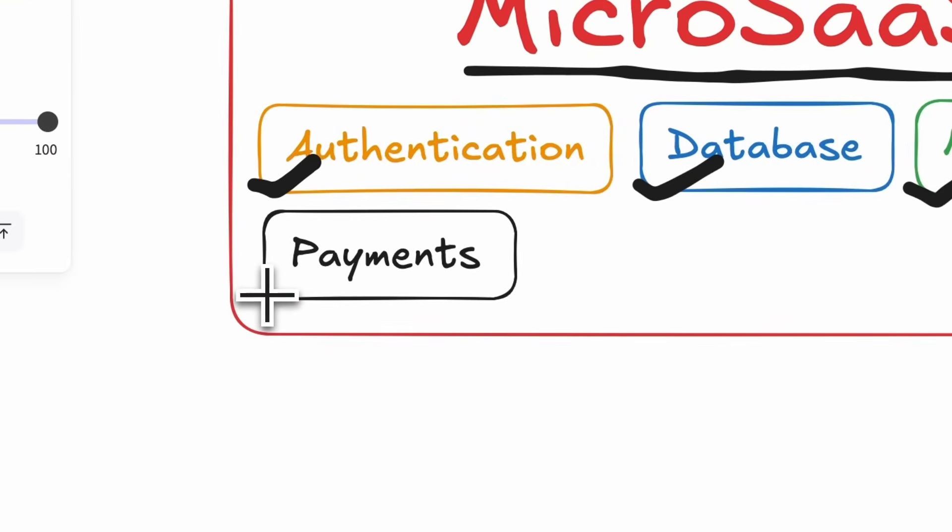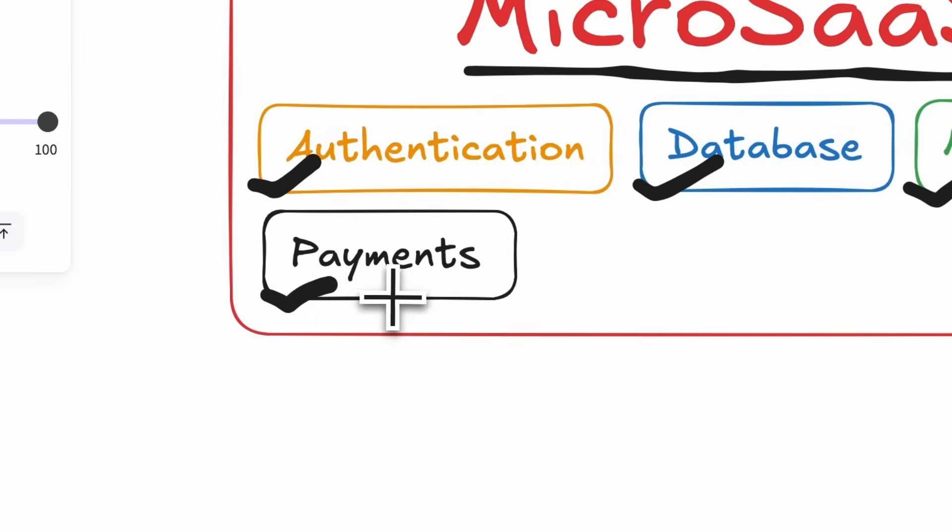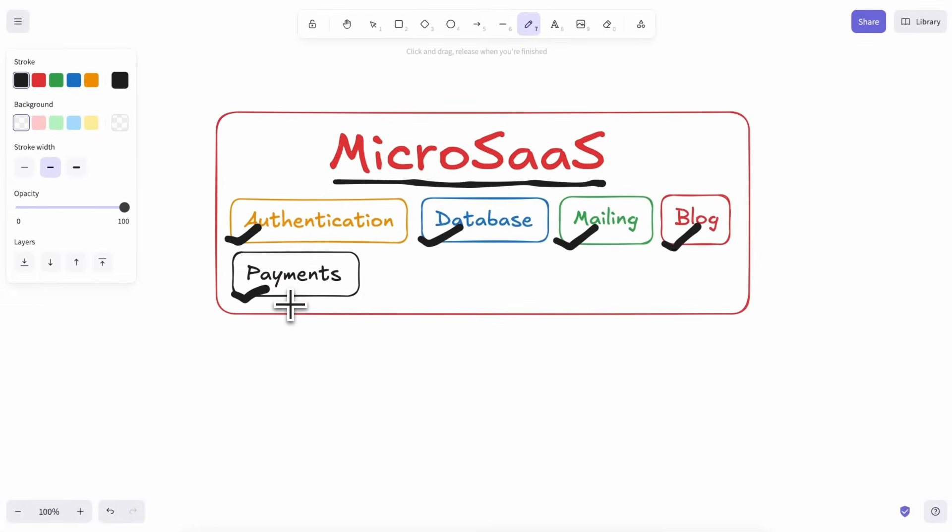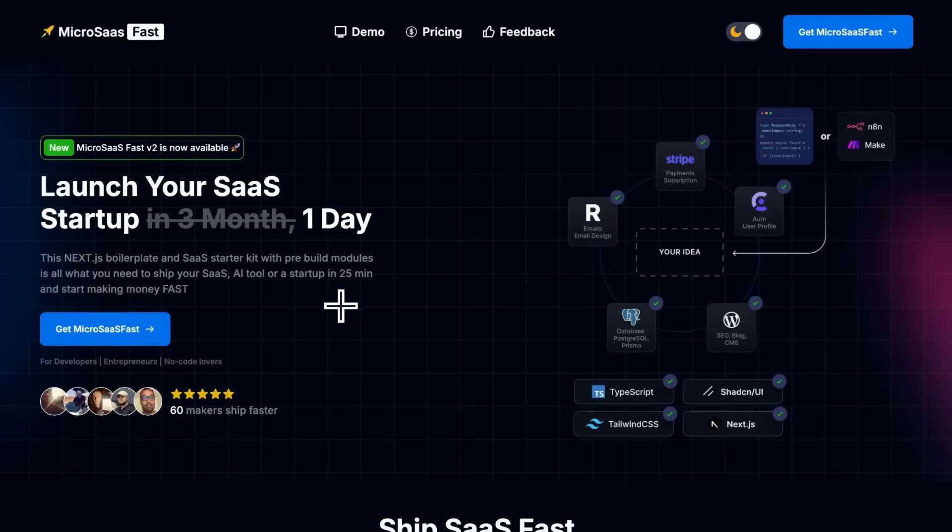Doing all this with AI can be quite a bit challenging. However, today I have something that serves as a boilerplate, and aims to fix these issues for you, so you can focus on the stuff that matters. This is called Micro SaaS Fast.